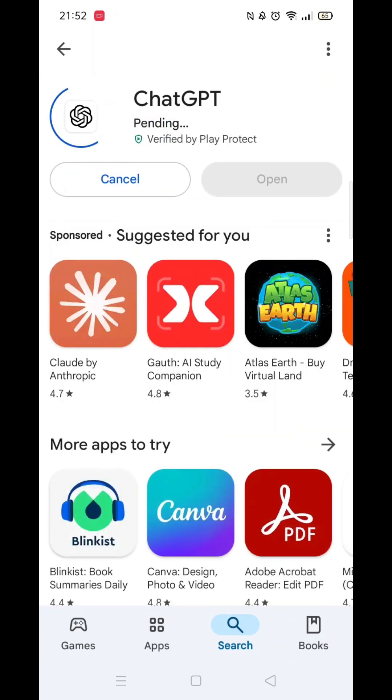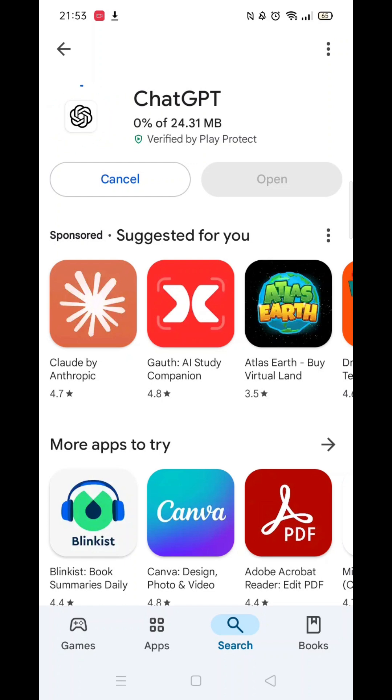Once you have checked and are happy to proceed, click the back arrow button in the top left corner, then hit the big blue Install button to download the app.